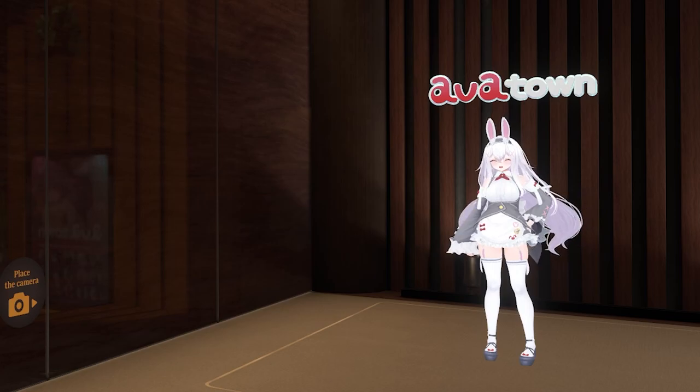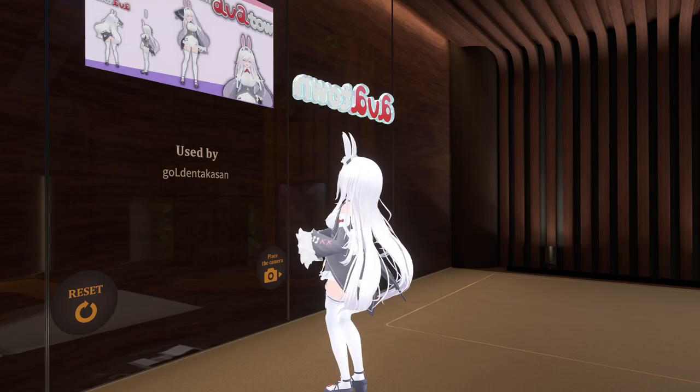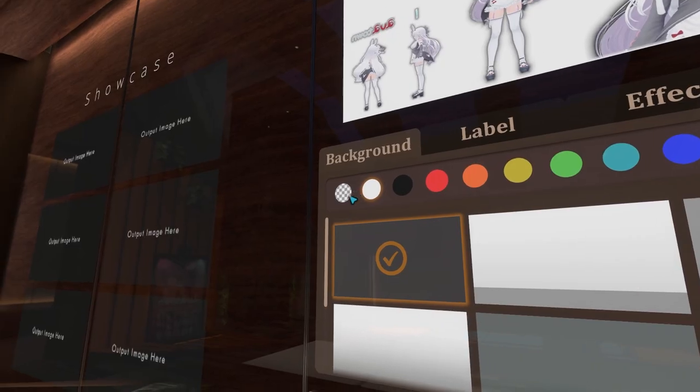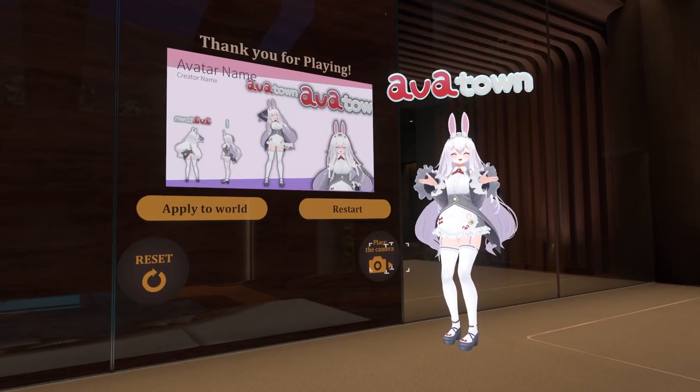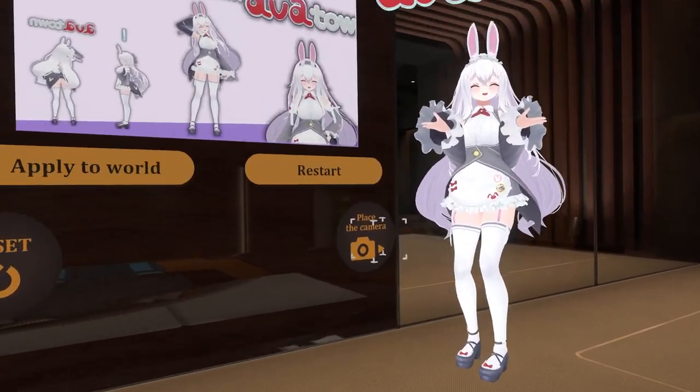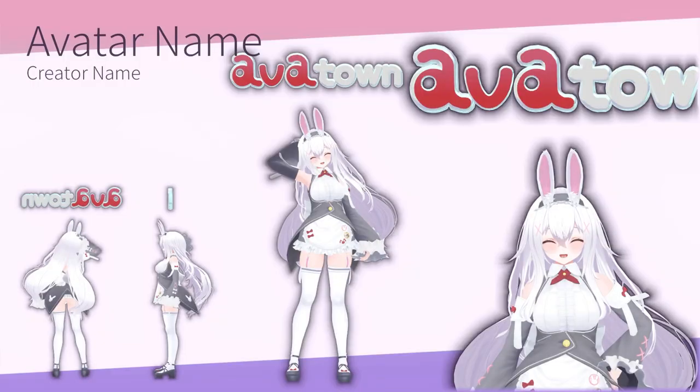Once you're ready with that, you can change the background, labels, and effects. Then you press on complete and place the camera in the right place to take the picture.